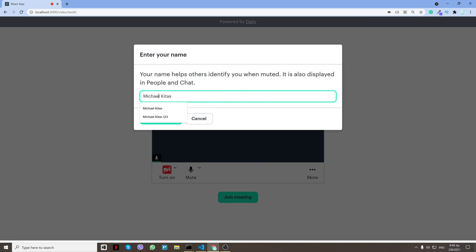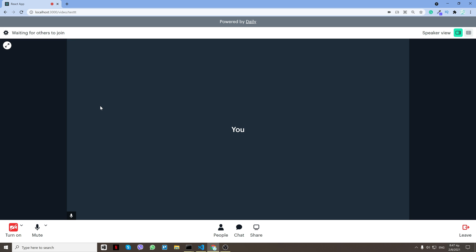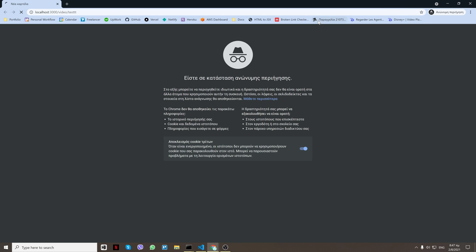So let me do that. Boom. Now I can do join meeting and I'm on my meeting alone, but I'll just close my microphone so I don't get an echo and I will open a new browser.